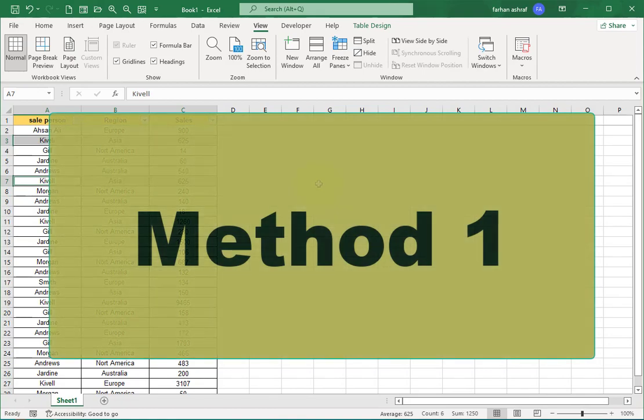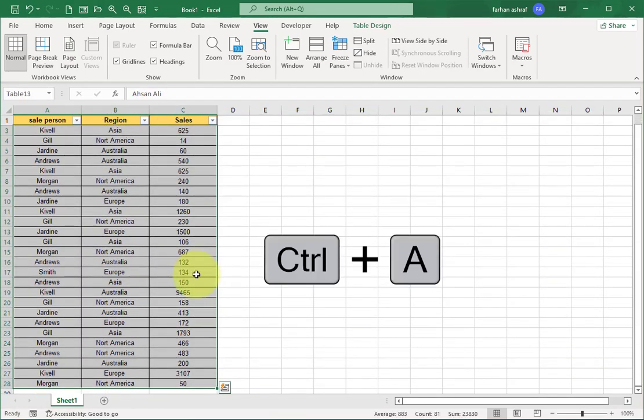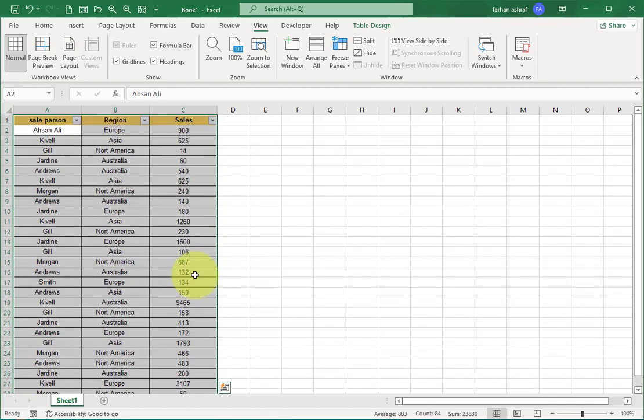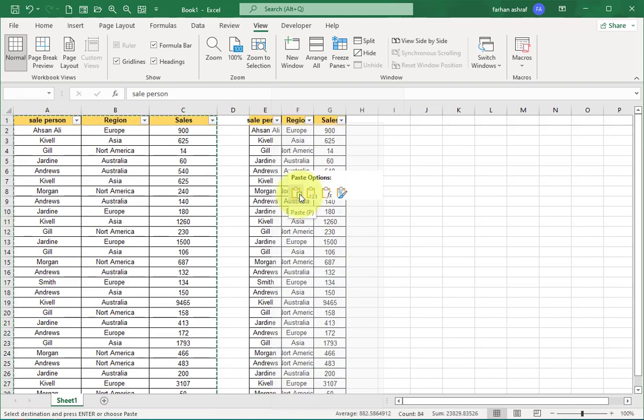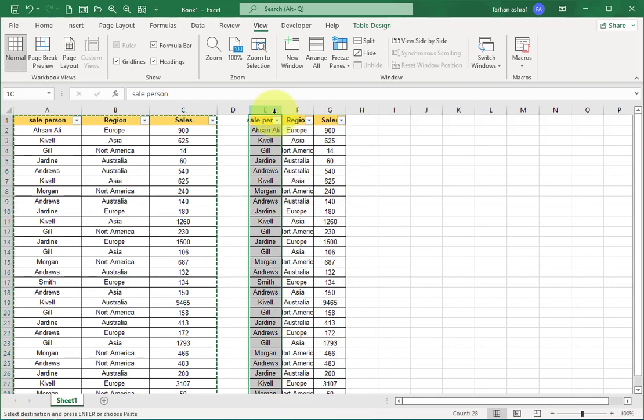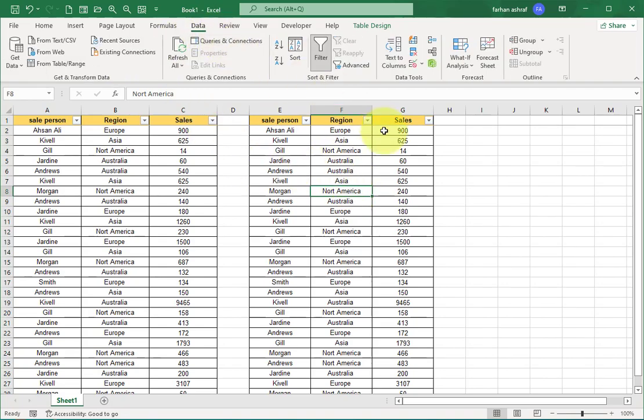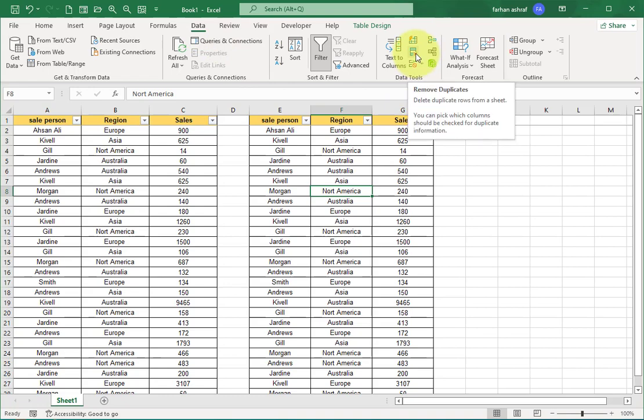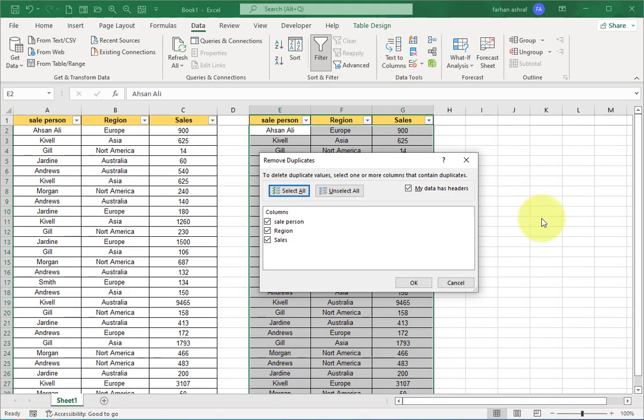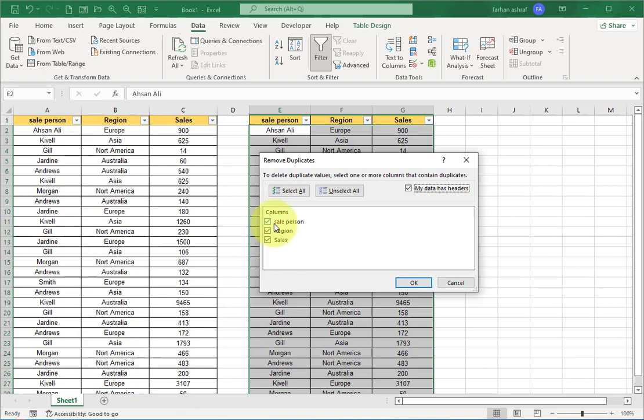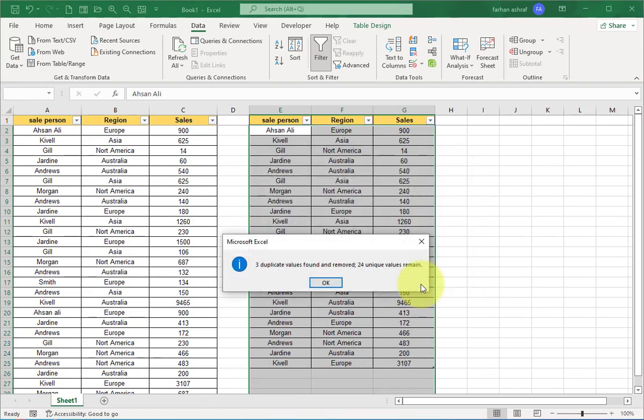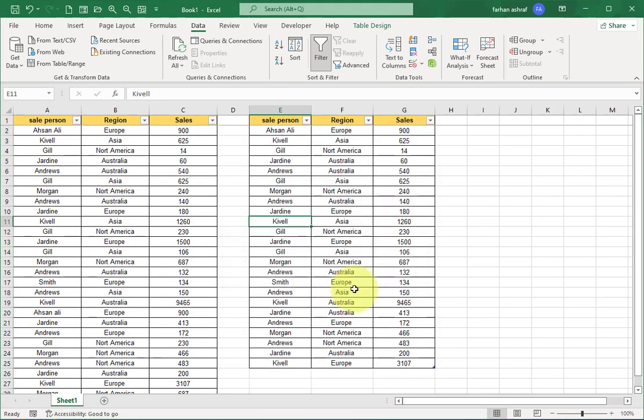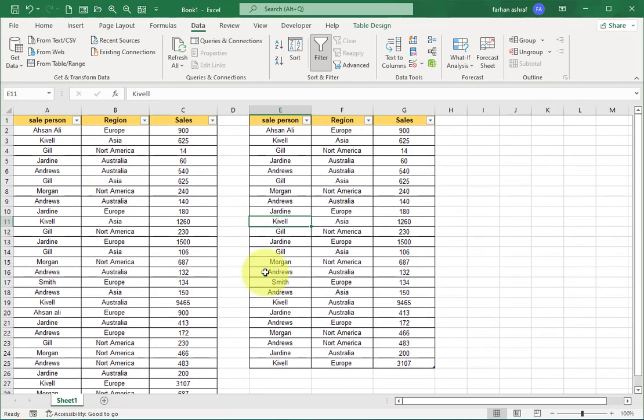Method one: if you want to keep the original dataset, press Ctrl+A and then again press Ctrl+A to select the header also. Now press Ctrl+C, select this cell and paste here with the same format. Click inside the dataset and go to the Data tab. Now select this option: Remove Duplicates. A new window opens, just check mark 'my data has headers', columns are already selected, then press OK. You can see three duplicate values found and removed, and 24 unique values remain.